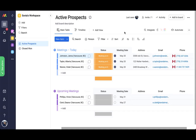Here we have a prospects board with a list of active prospects and their contact details. We have columns for client names, addresses, emails, and most importantly, phone numbers.